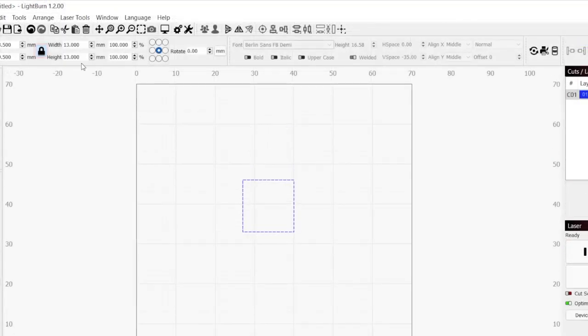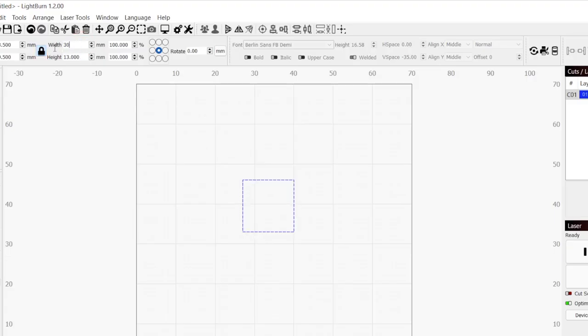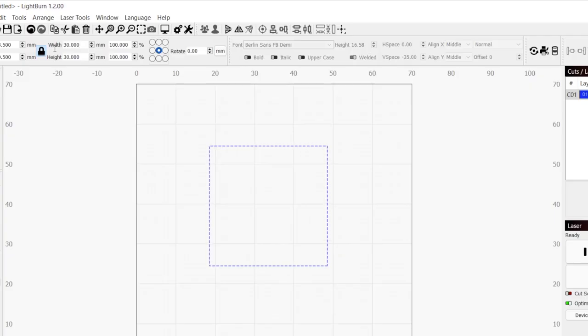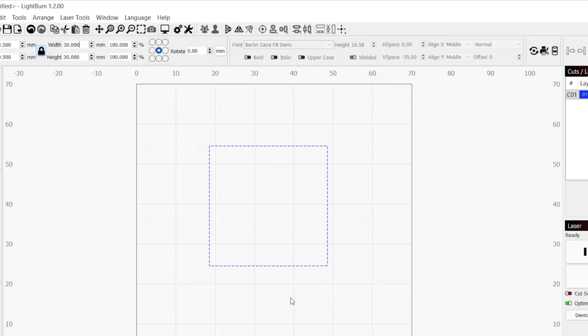In the top toolbar, make sure the lock is enabled and set the dimensions for your square. Anywhere between 20-40mm should be perfect depending on the size of your material. For the metal business card, I will go with 30mm.